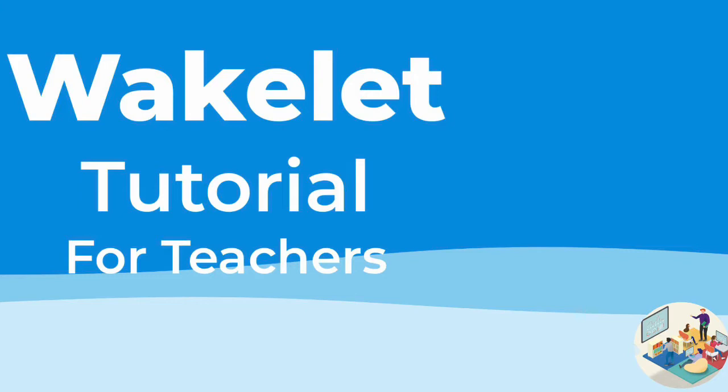So what is Wakelet? The best way to think of it is Pinterest. It's a way to collect different ideas, different links, and put them all together in what they call a collection. This is really good for teachers because you can save links, web pages, images, flip grids.